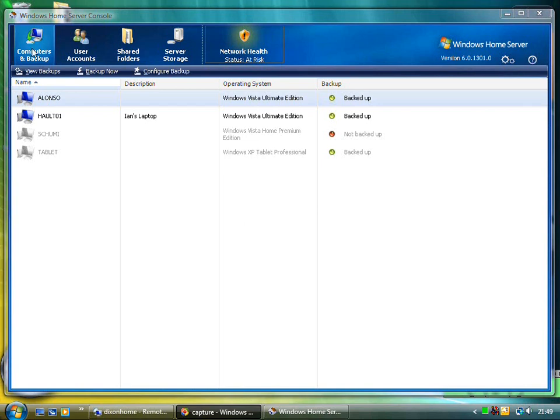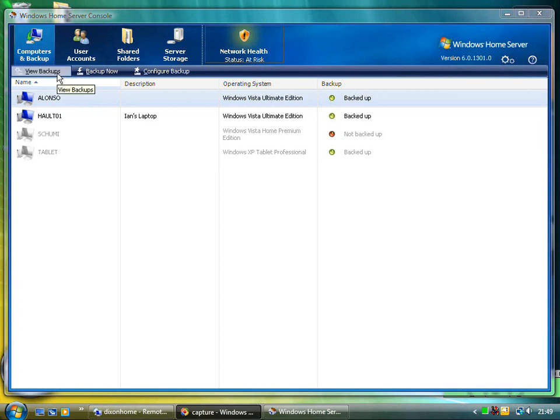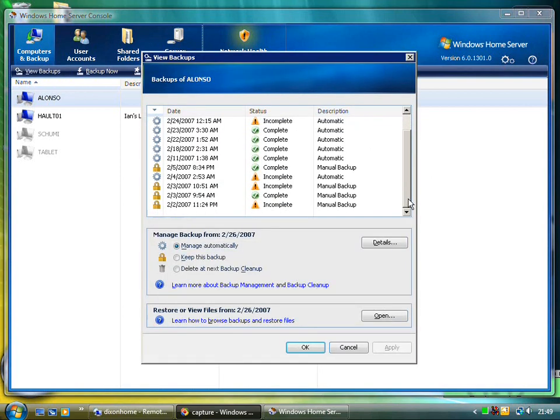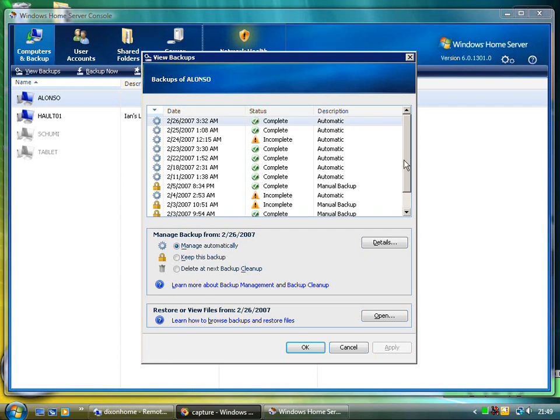Let's first look at some backup options. I'm going to look at this machine we're on now, the Alonso, which is the Vista machine. I can have a look at a few backups. You'll see there's some incomplete and complete manual backups and some automatic ones.